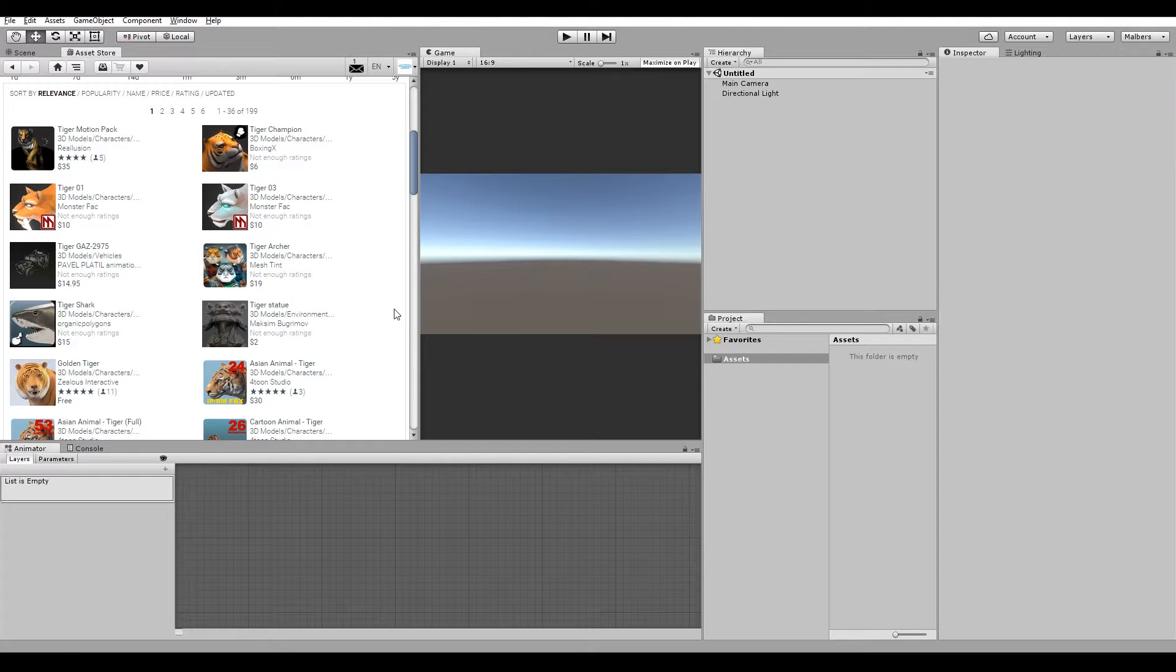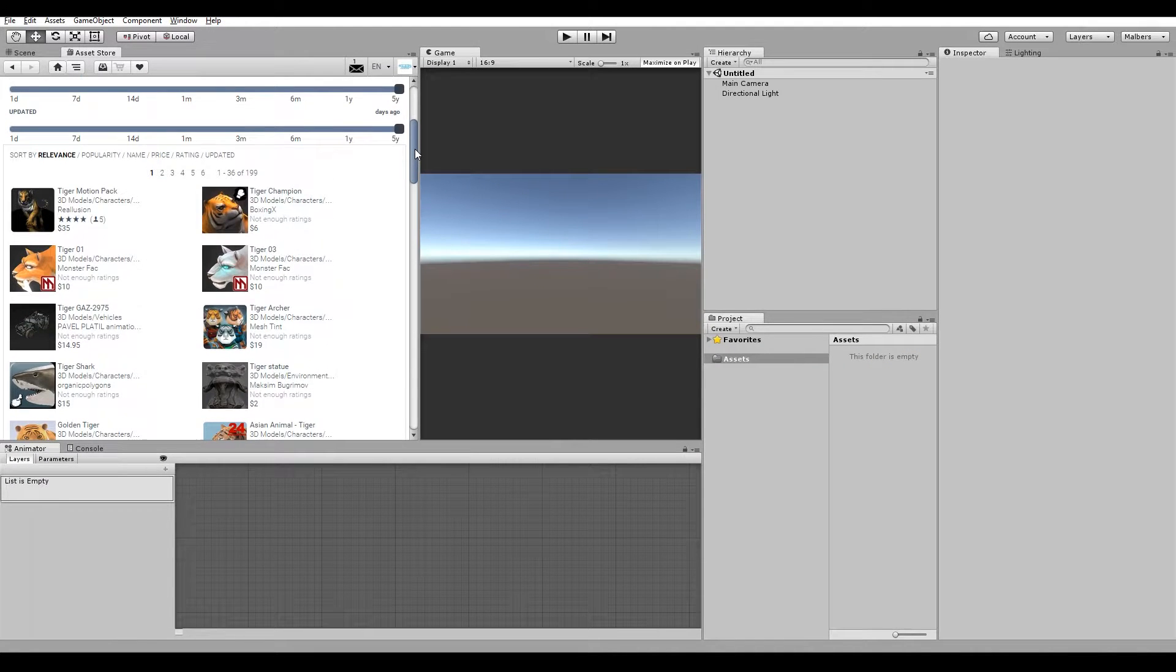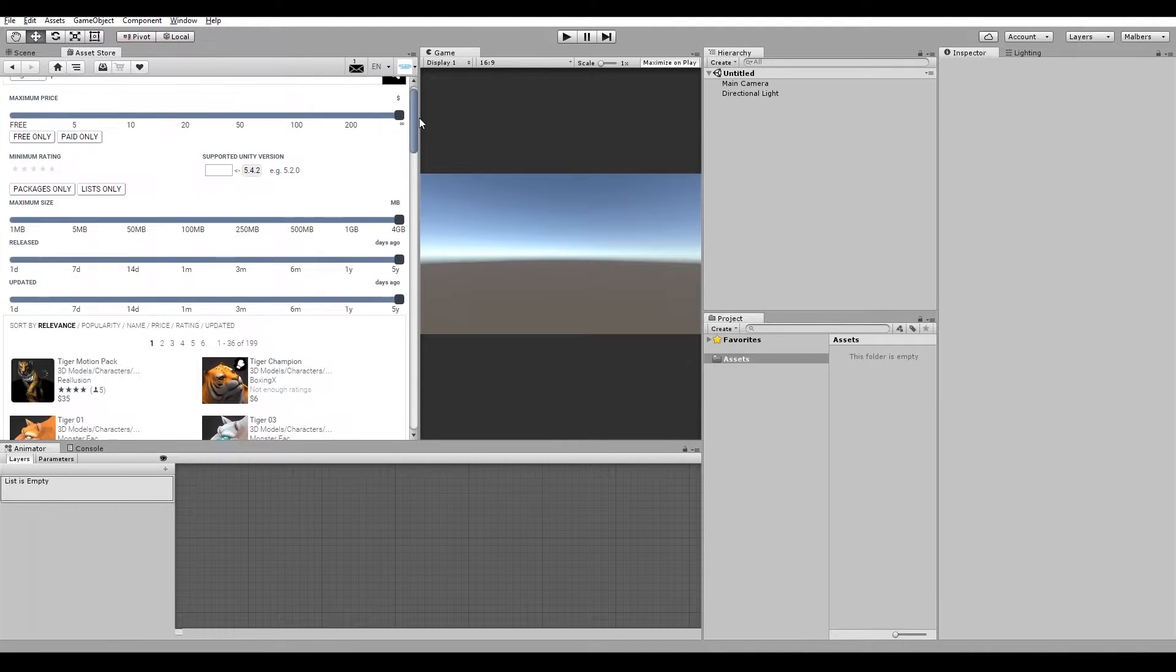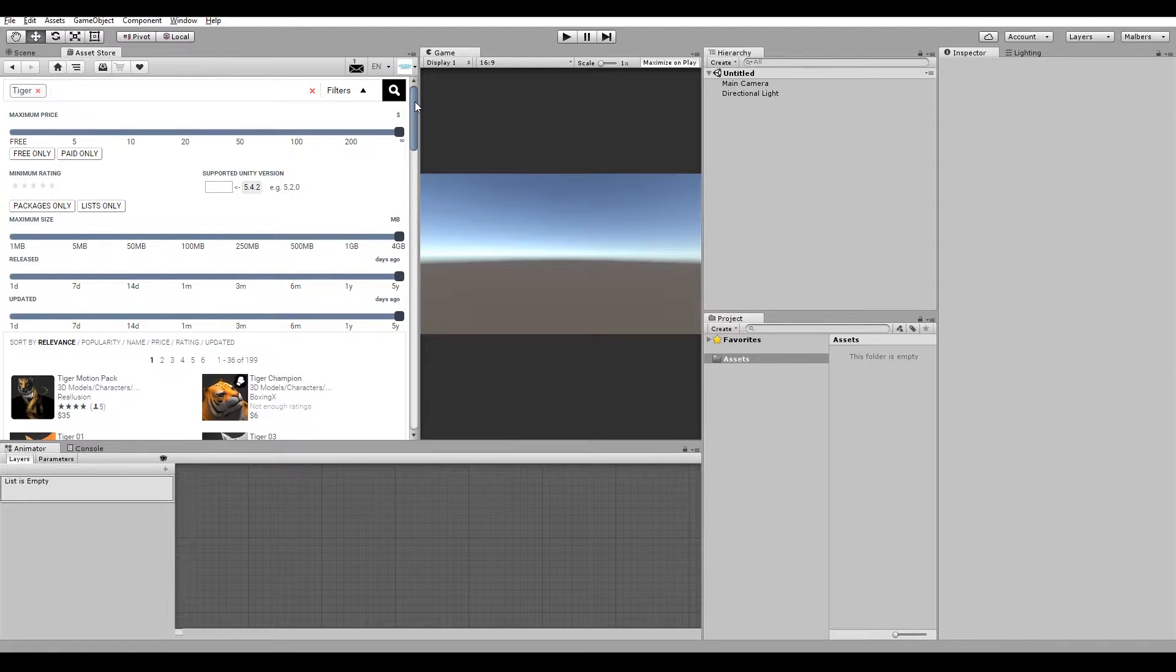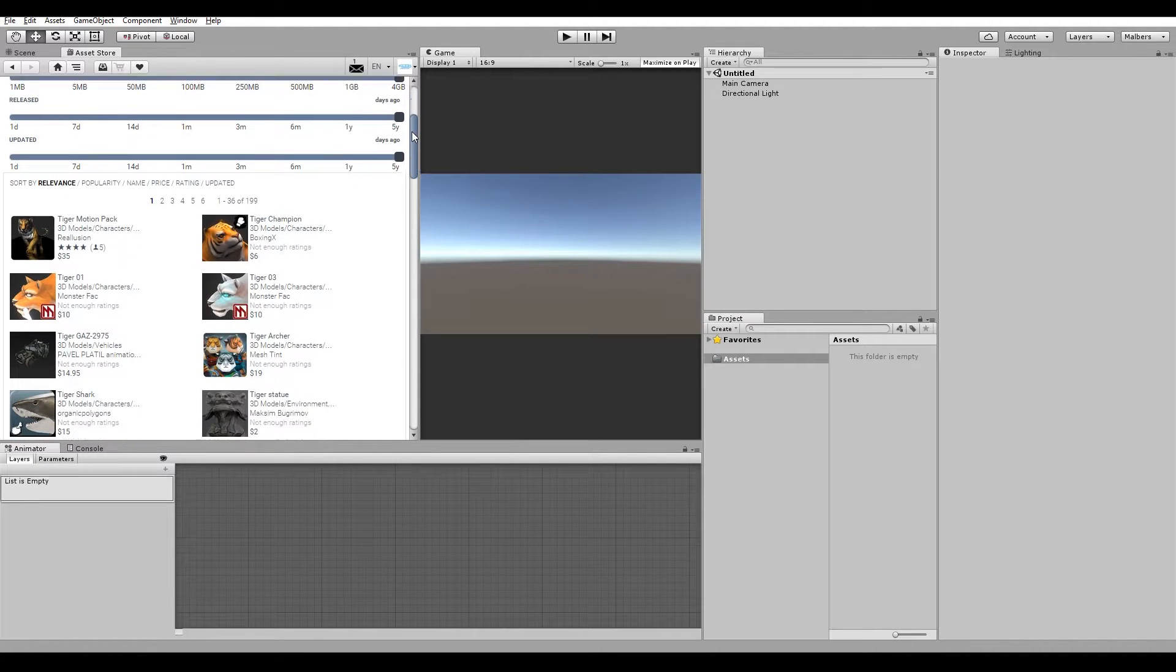Hi guys, this is Malverse from Malverse Animations and I'm going to teach you today how to transfer the animations of one of my models into another model using 3DS Max and Unity.